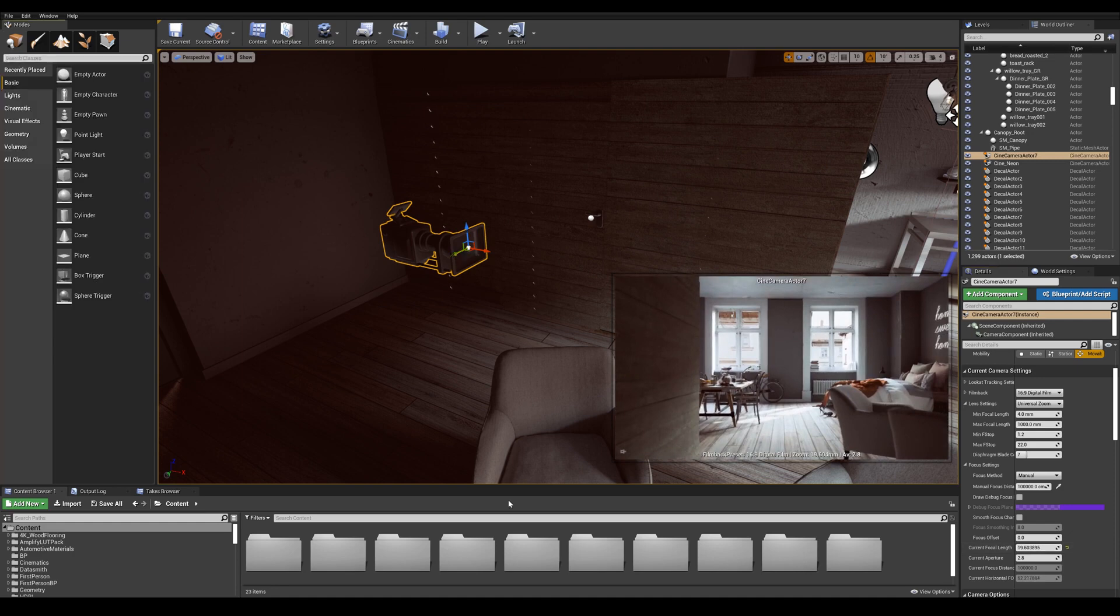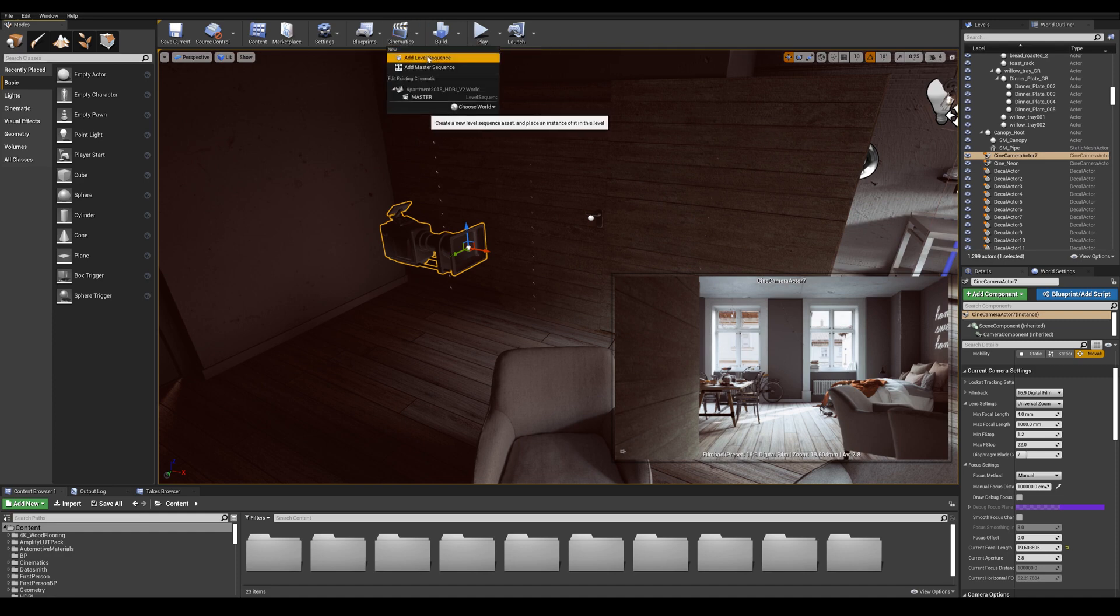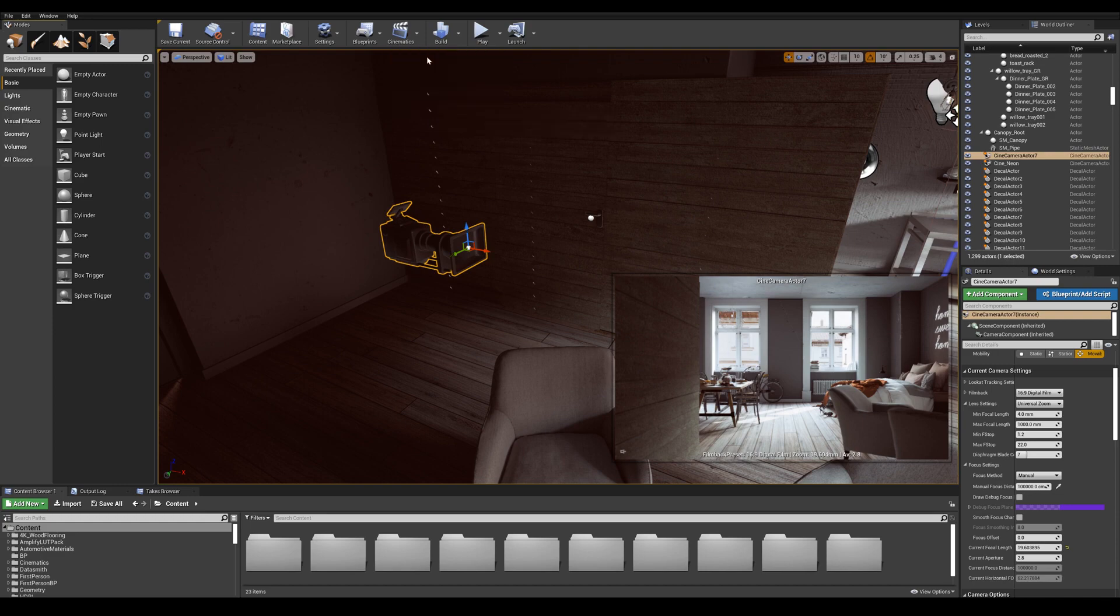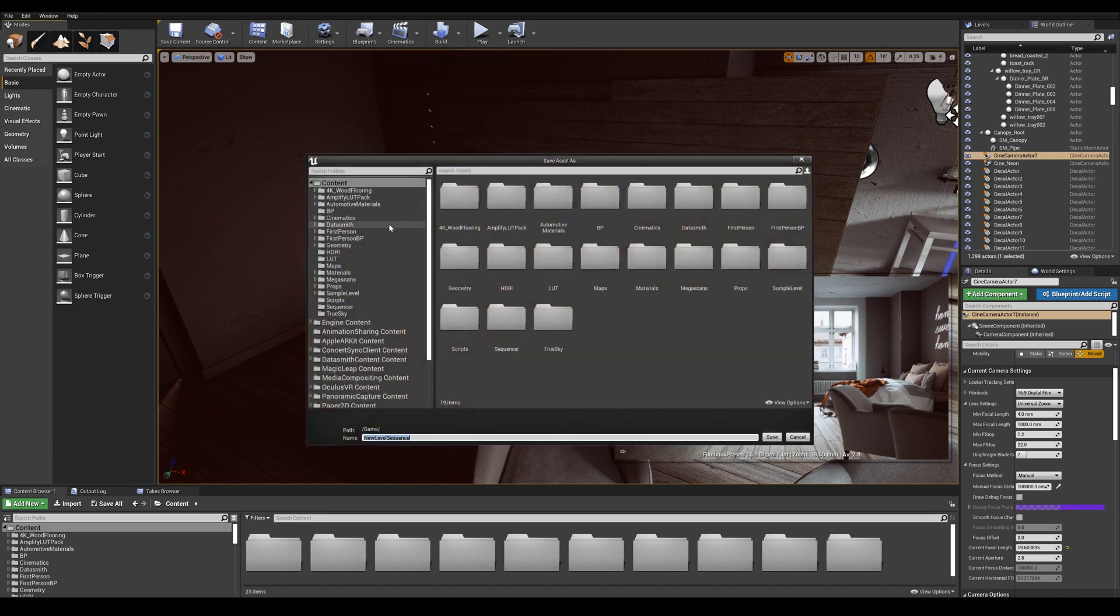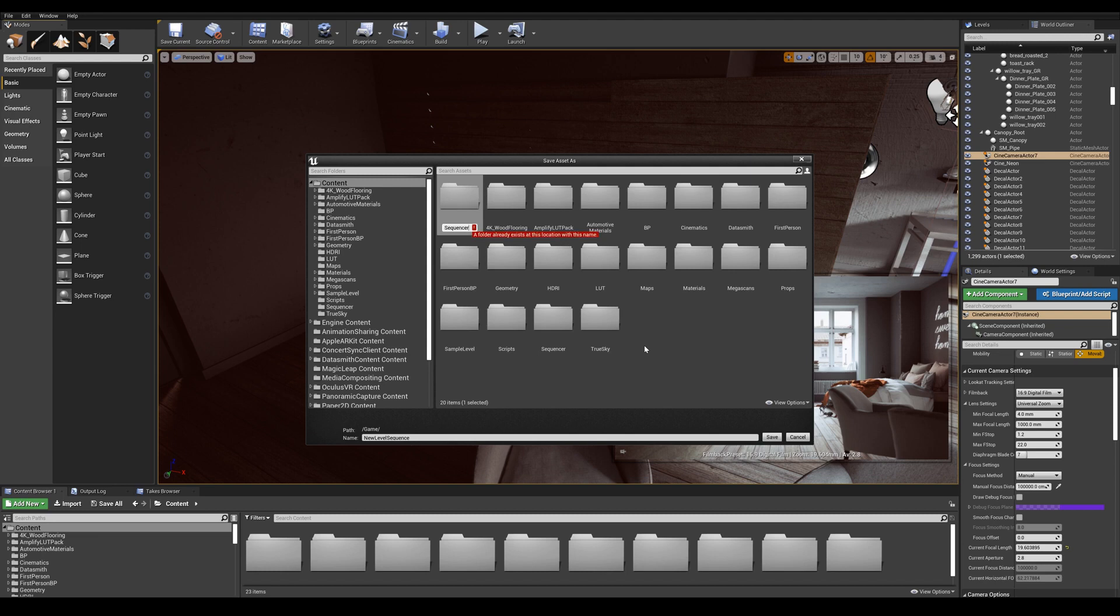Now that is placed we can go ahead and create a sequencer level. If you go up top here into the cinematics tab and click on the cinematics we are going to add a level sequence.